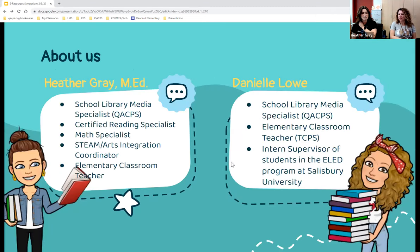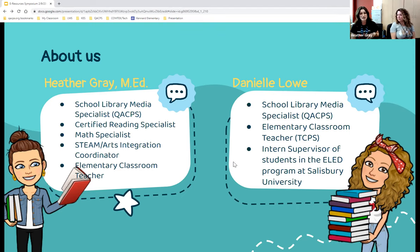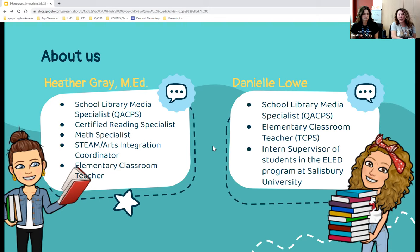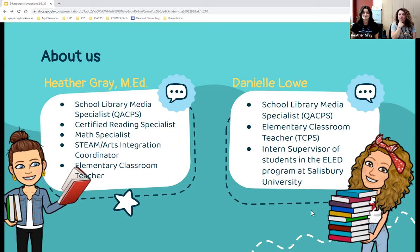Heather Gray introduces herself as having been in various educational roles over the last 15-plus years. Danielle Lowe works at a pre-K to second grade school in Queen Anne's County, loves working in the library, and has worked with students up to college graduates. Heather covers third through fifth grade, and together they combine their experience to cover the full elementary range.